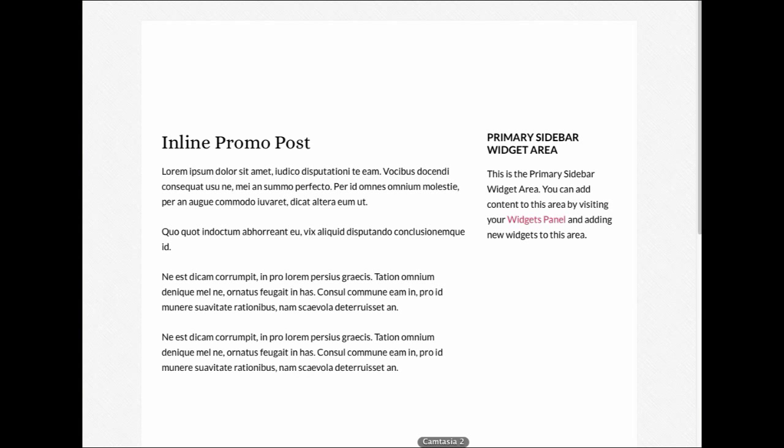The InlinePromo WordPress plugin is designed to grab the attention of your readers by displaying a custom block of content in your blog posts or pages. Here's an example of how this can look.